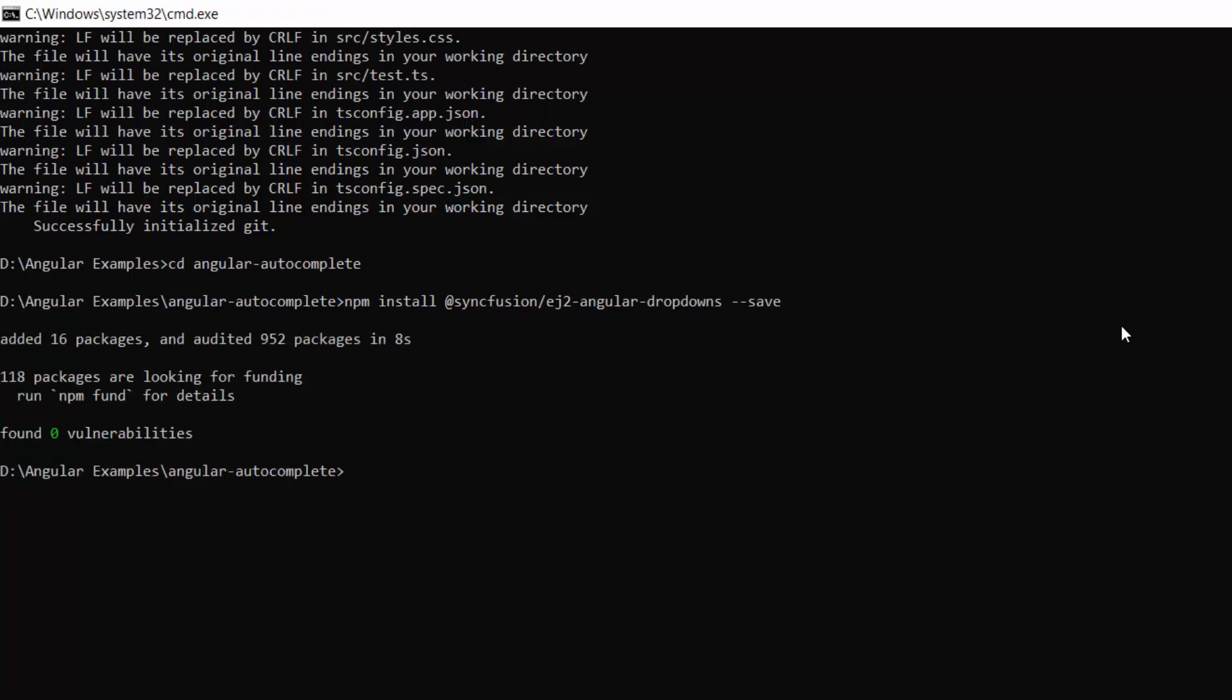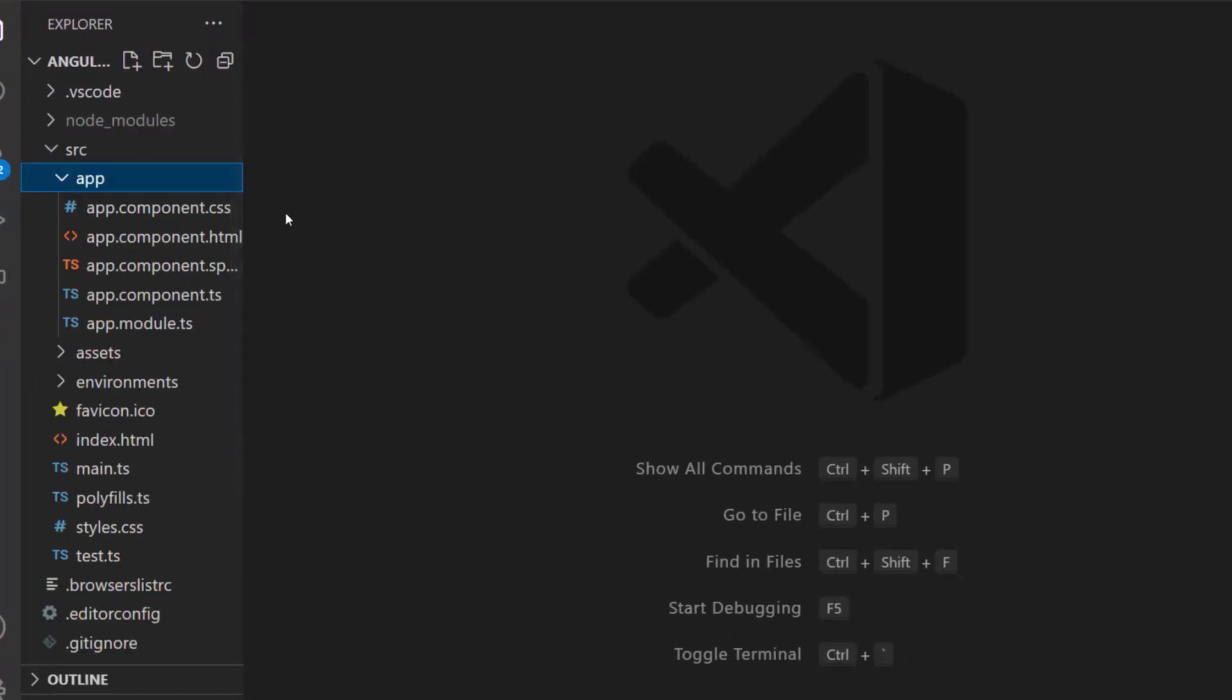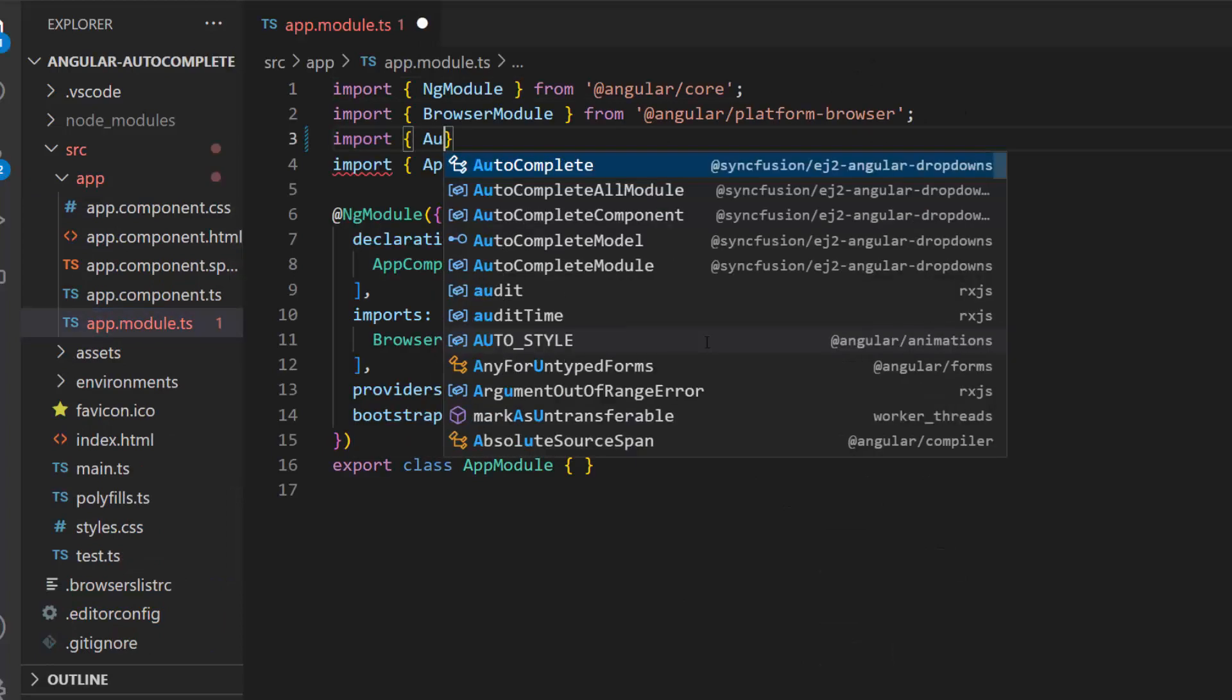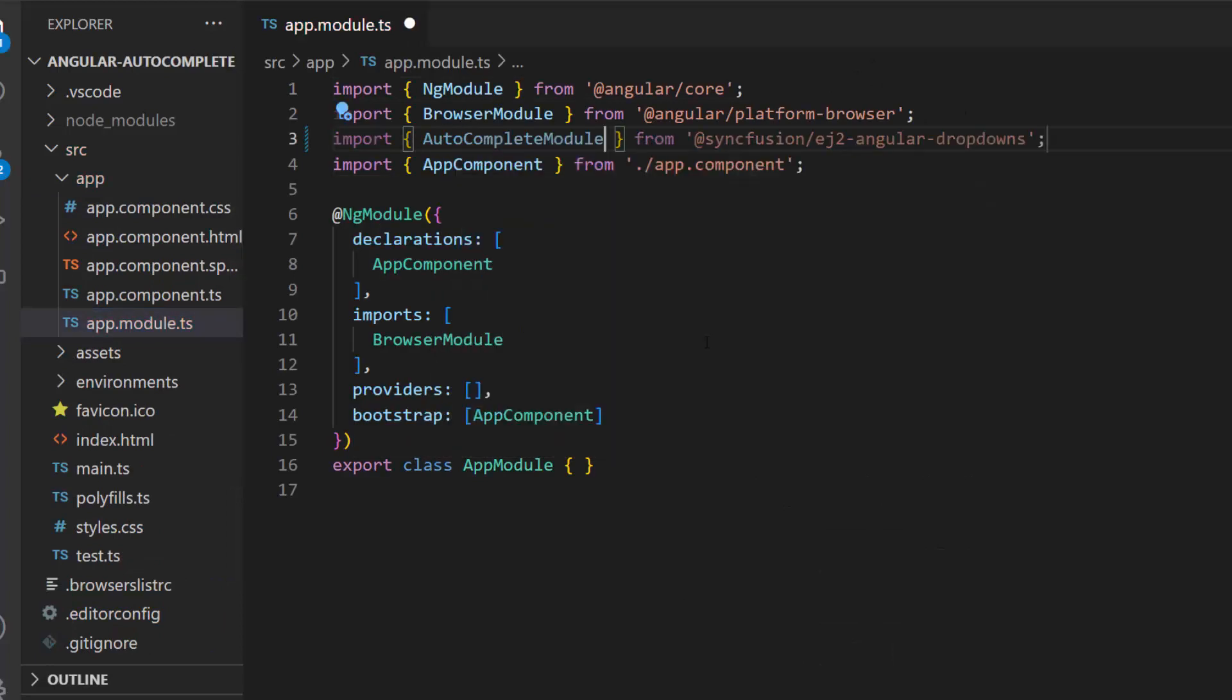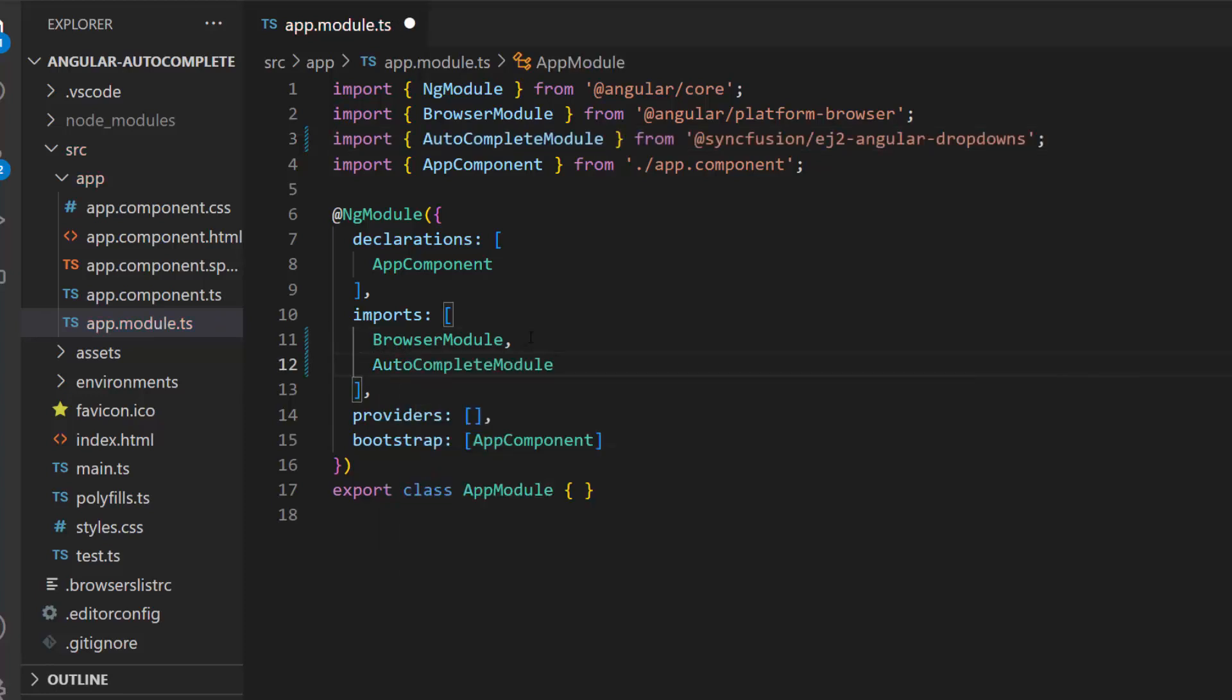Next, open this application in Visual Studio Code. Navigate to the app module file and import the Autocomplete module from the Syncfusion ej2 Angular Dropdowns package. Register it within the imports array of the ng module section.